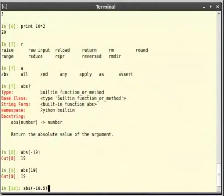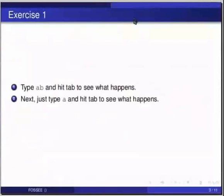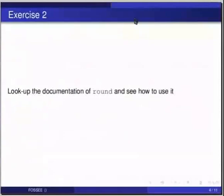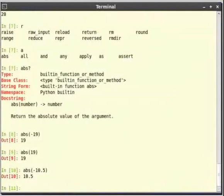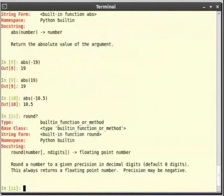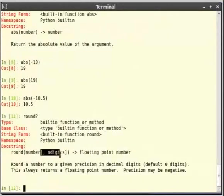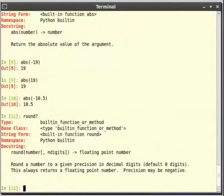Now let us try it for decimal numbers. Let us try abs within brackets minus 10.5. We got 10.5 as a result. Pause the video here. Try out the following exercise and resume the video. Look up the documentation of round and see how to use it. And you can look up the documentation of the function round by typing round question mark in the ipython interpreter. If you noticed there are extra square brackets around n digits. This means that n digits is optional and 0 is the default value. Optional parameters are shown in square brackets in ipython documentation. The function round rounds a number to a given precision.